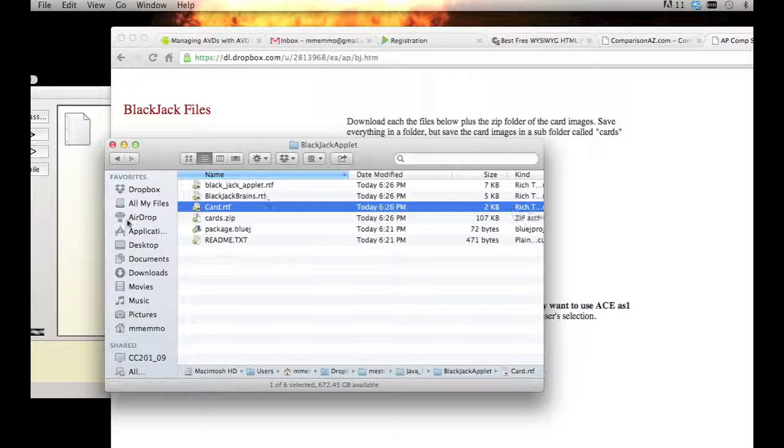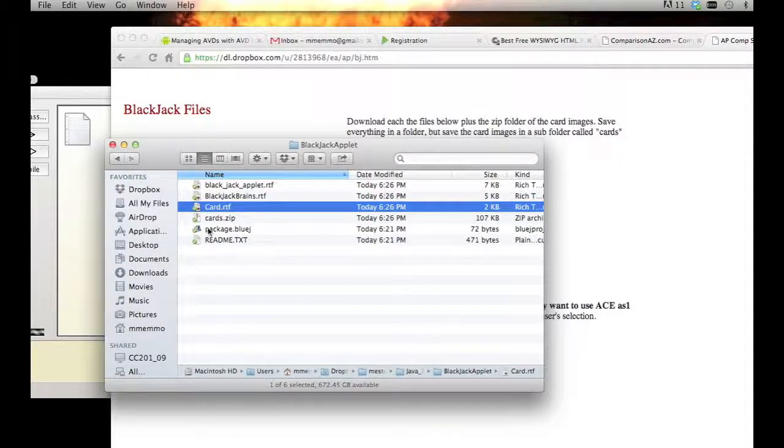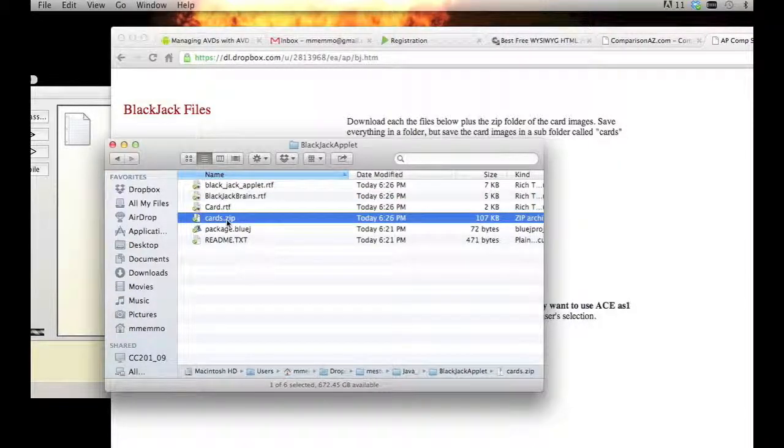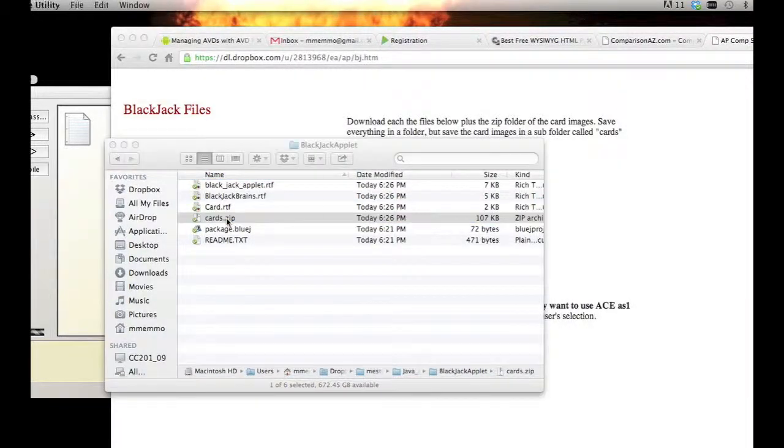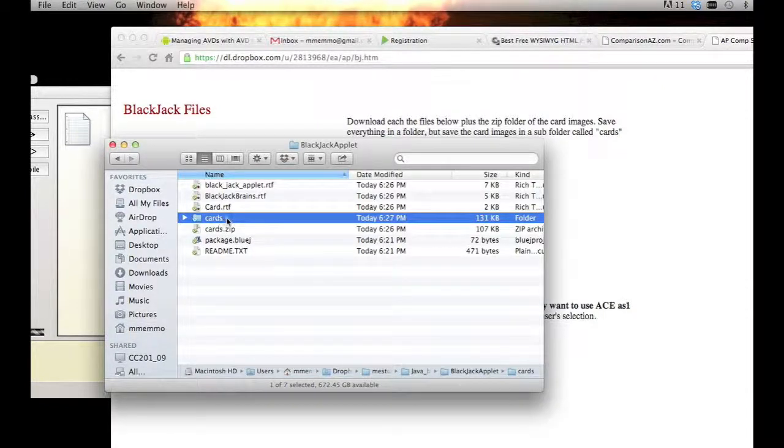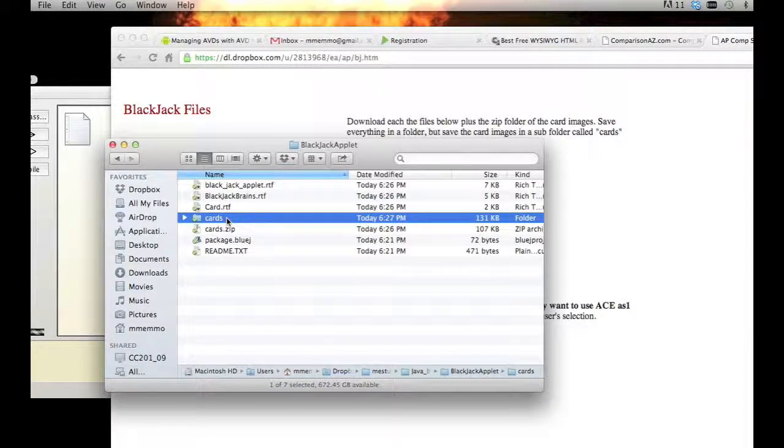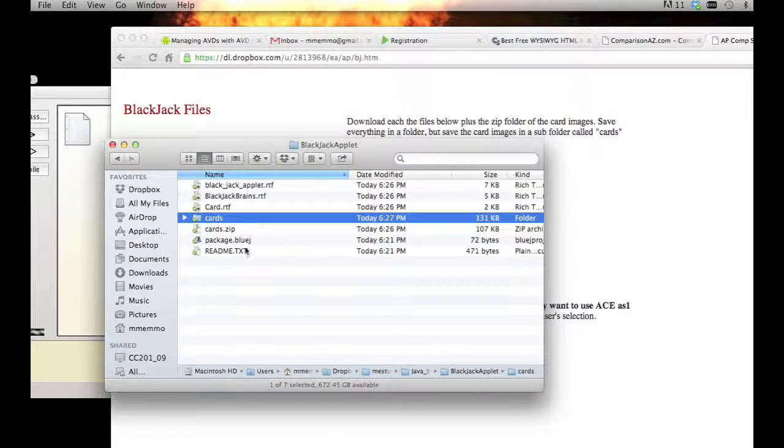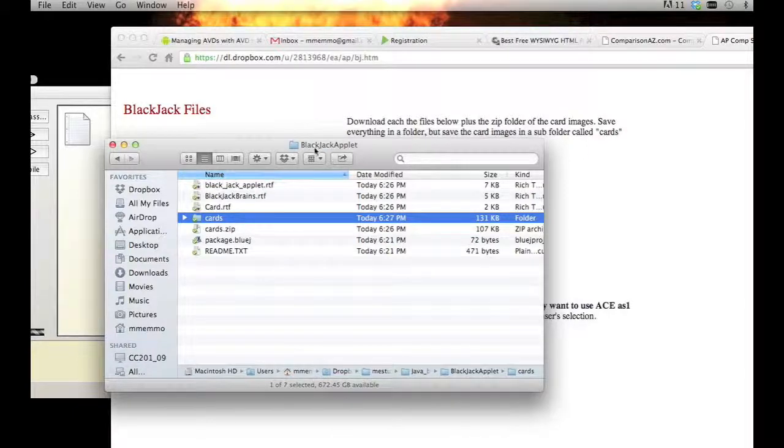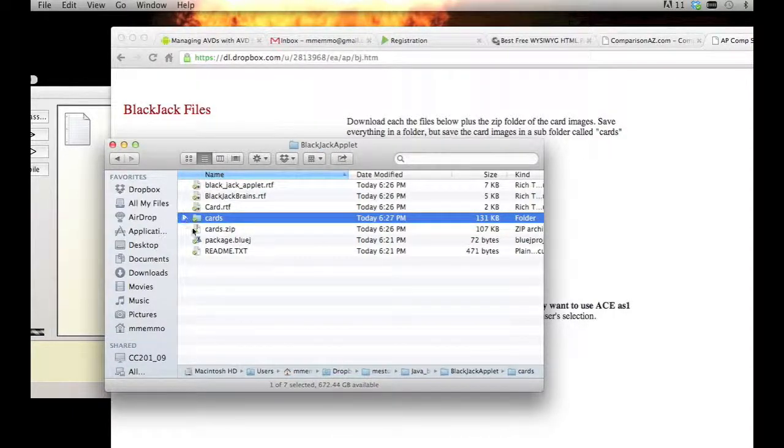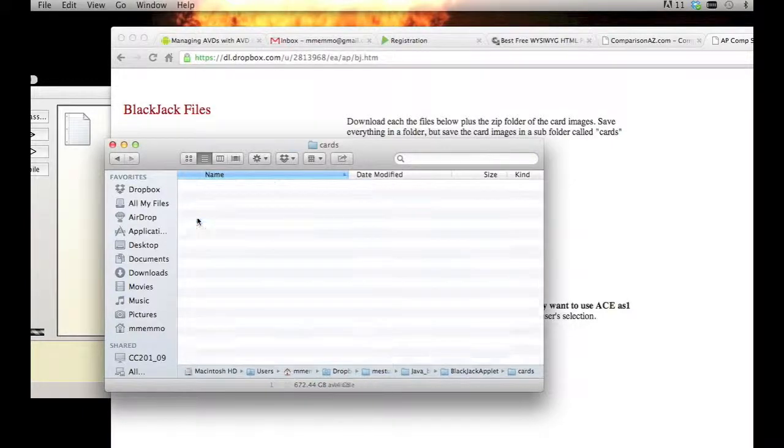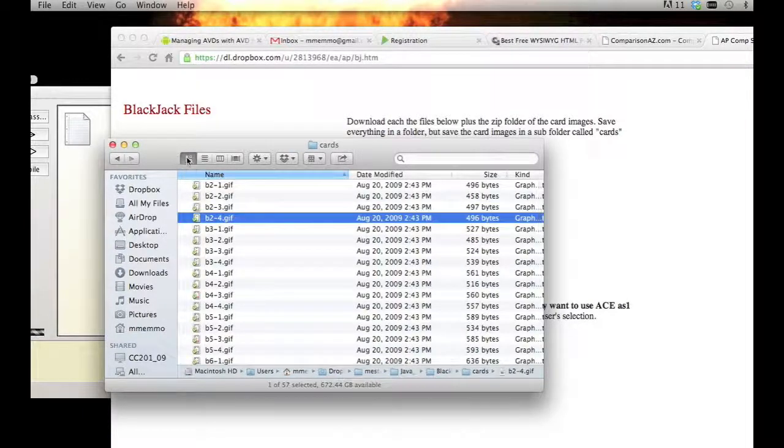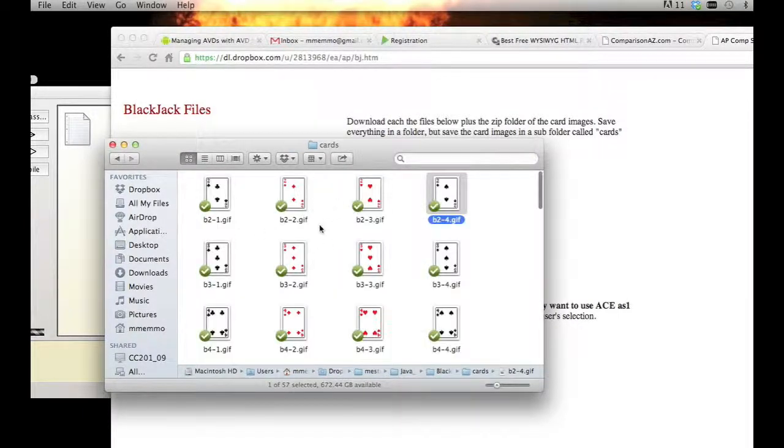For this cards.zip, on a Mac you should be able to just double click and it creates the folder right there. On a PC you're going to want to use WinZip or something like that to extract the folder, then make sure you put that folder inside the Blackjack Applet folder, whatever the name of your project was. You have this subfolder - if you look in here, these are all images of cards. It's important that it's a subfolder of your project's folder.